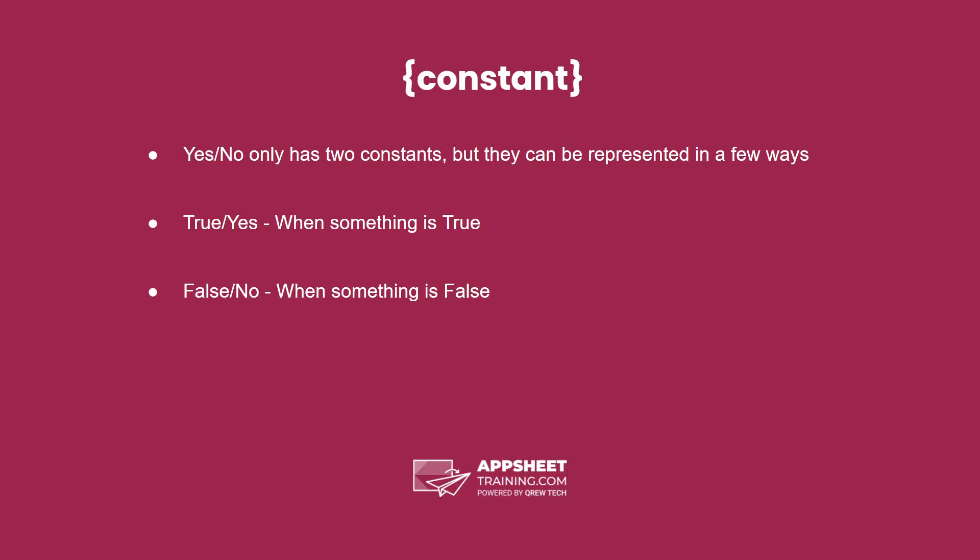The boolean constant only has two possible options and is unique in this way. True or yes when something is true and false or no when something is false.